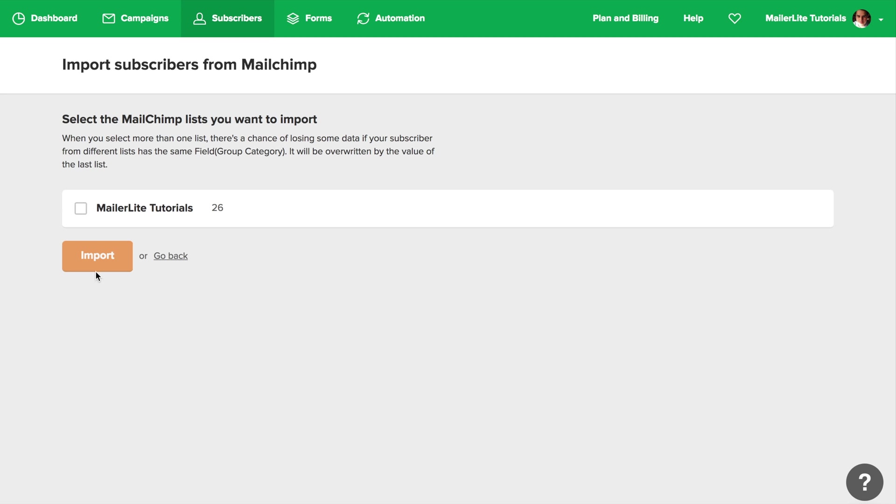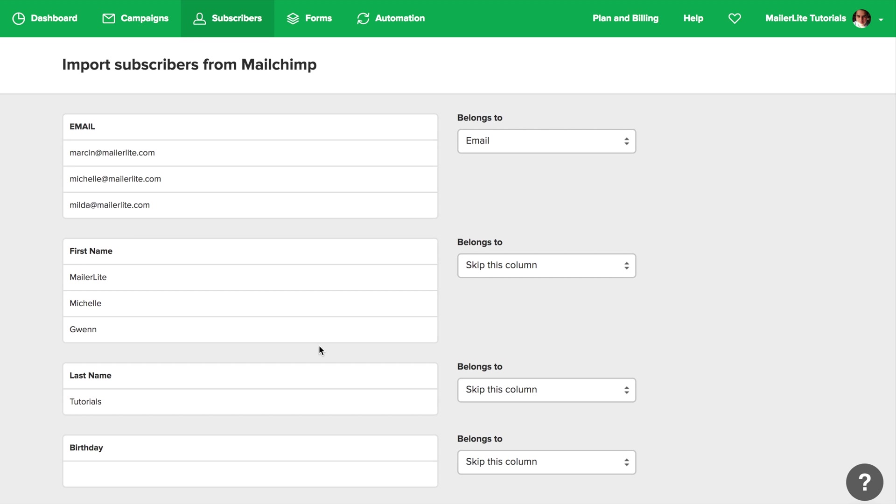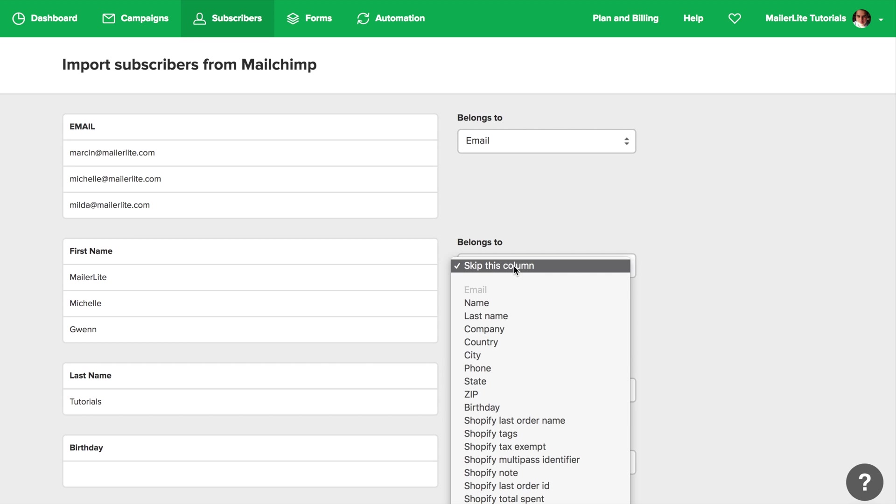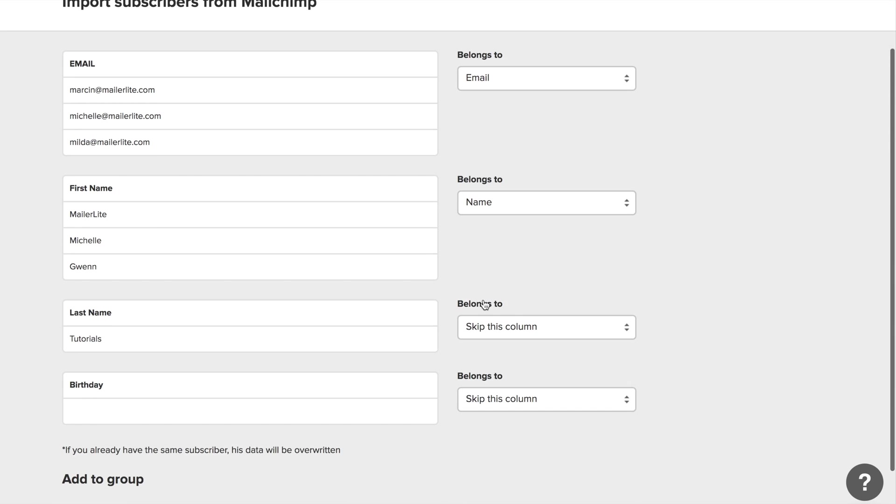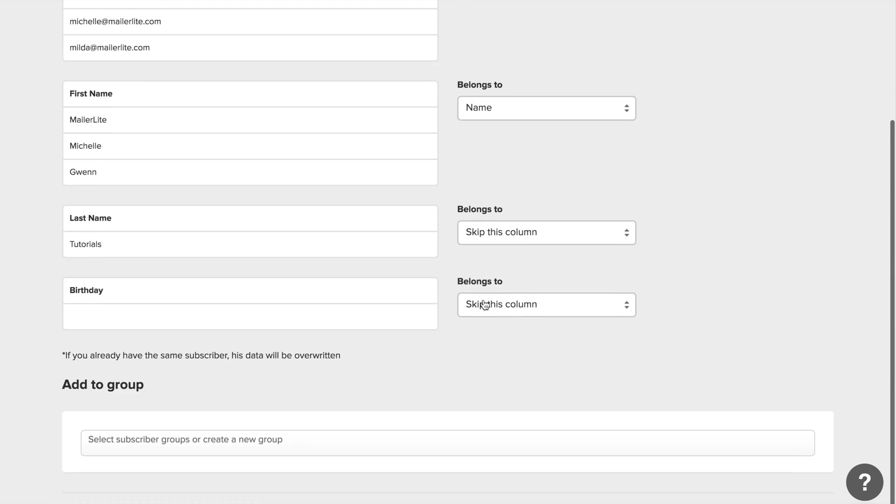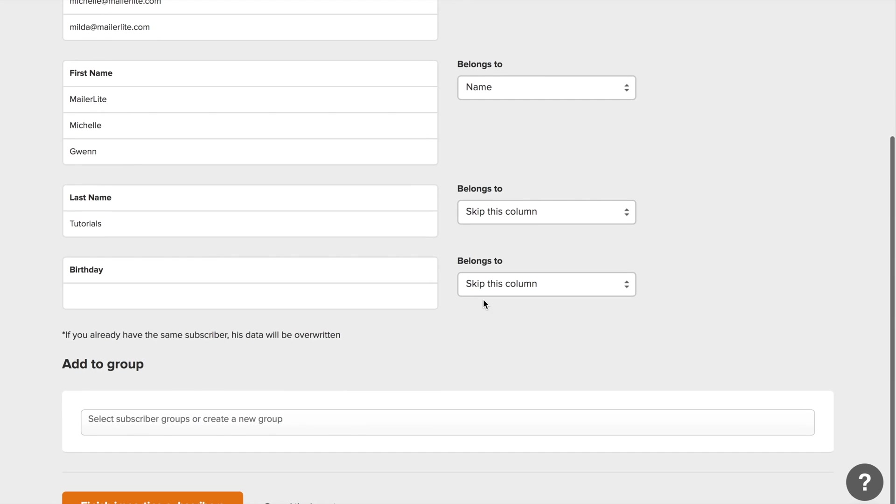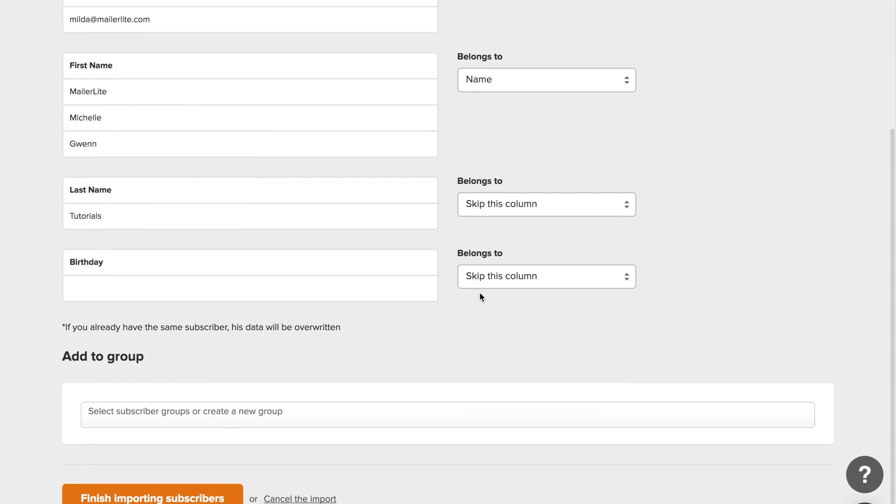Choose the list you want to import from MailChimp and click import. Now you can match the specific columns from your list with the columns in MailerLite, and leave the ones you don't need as skip this column.